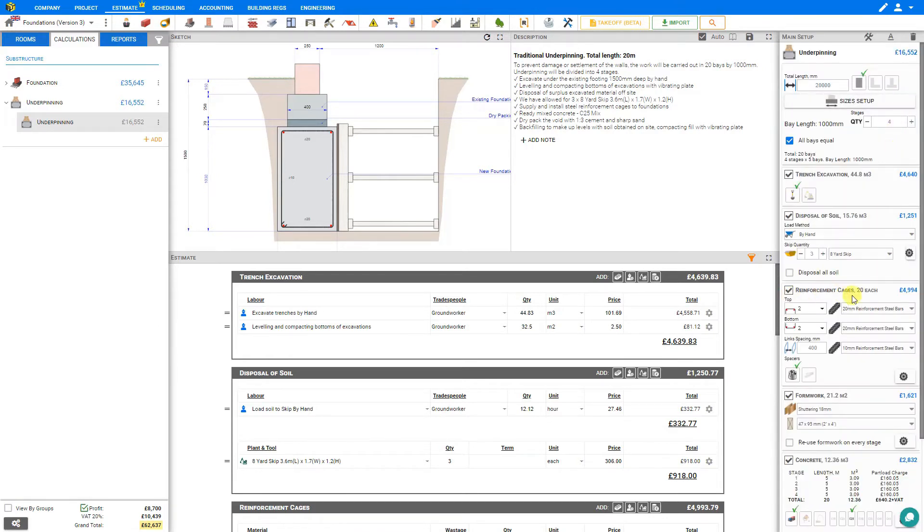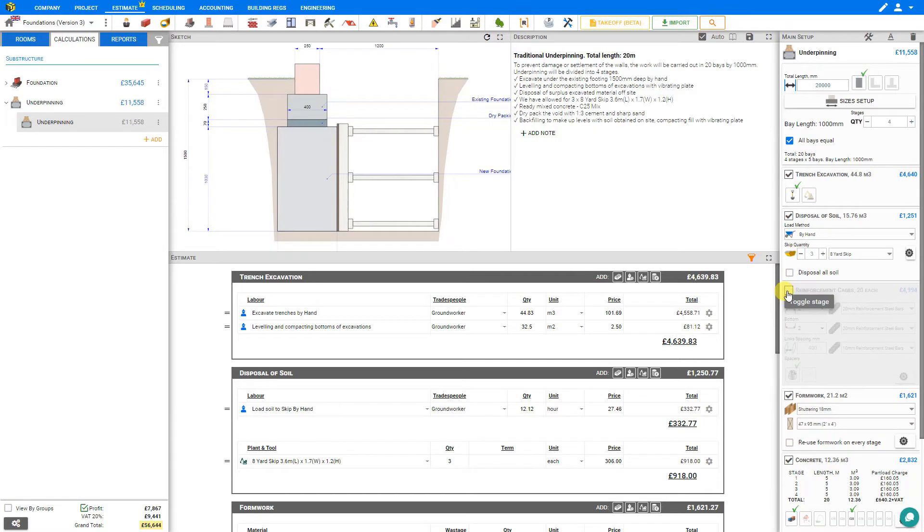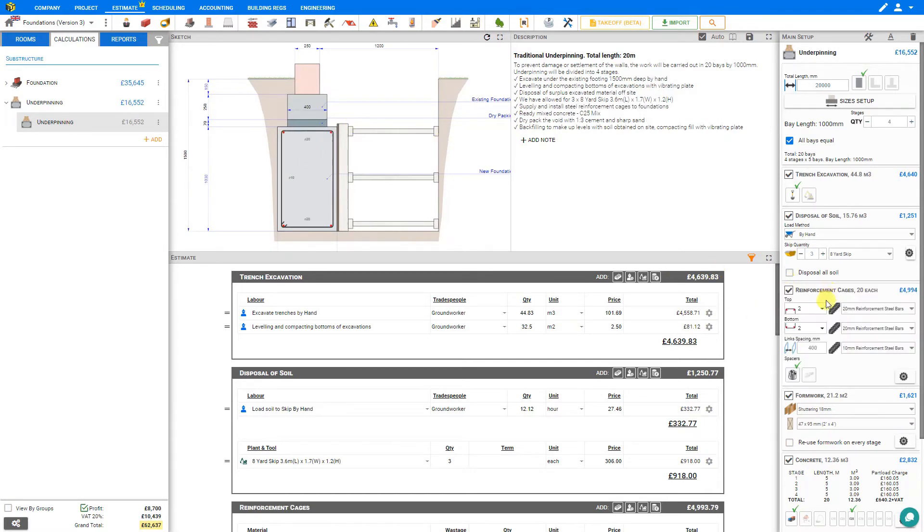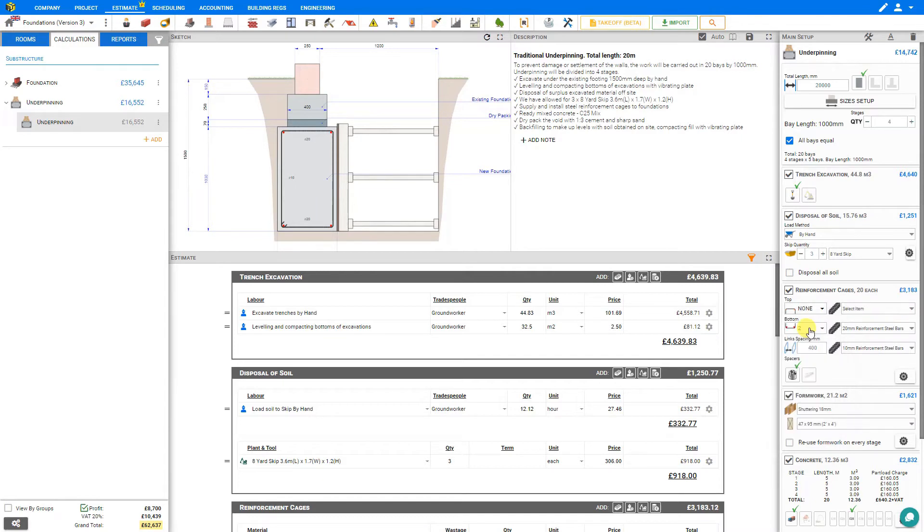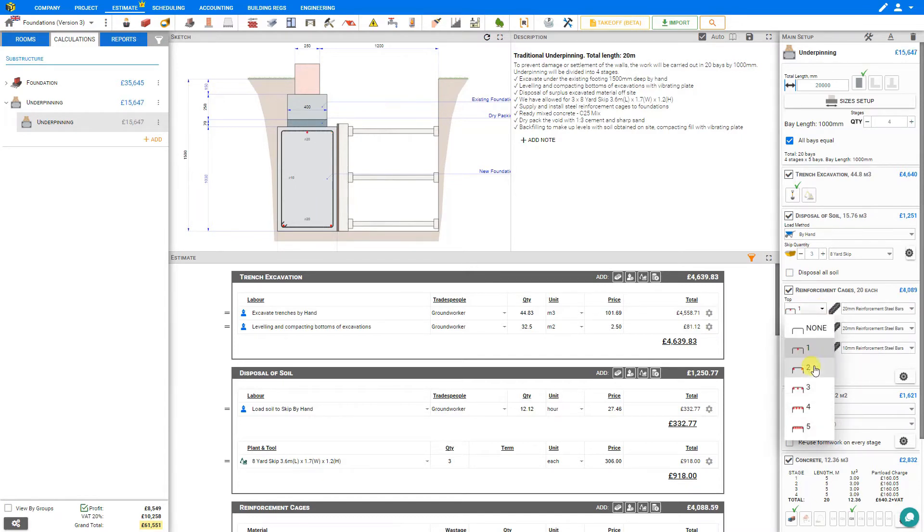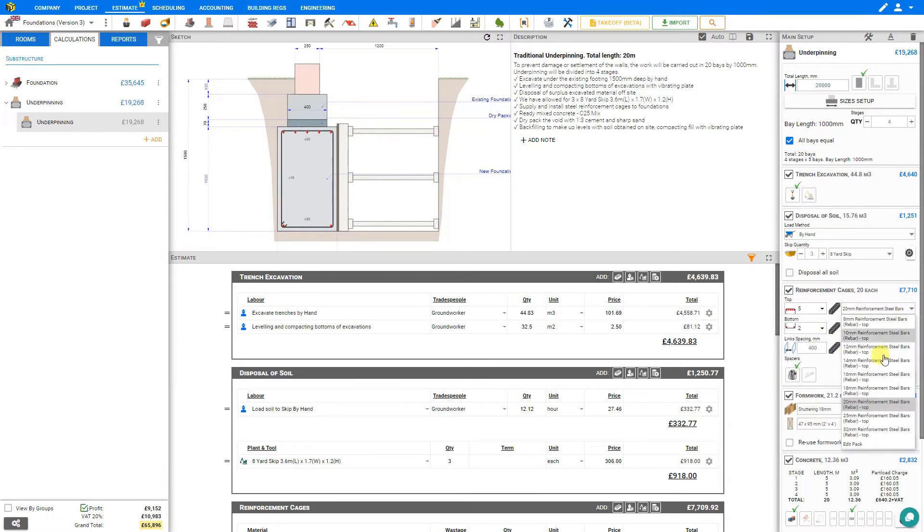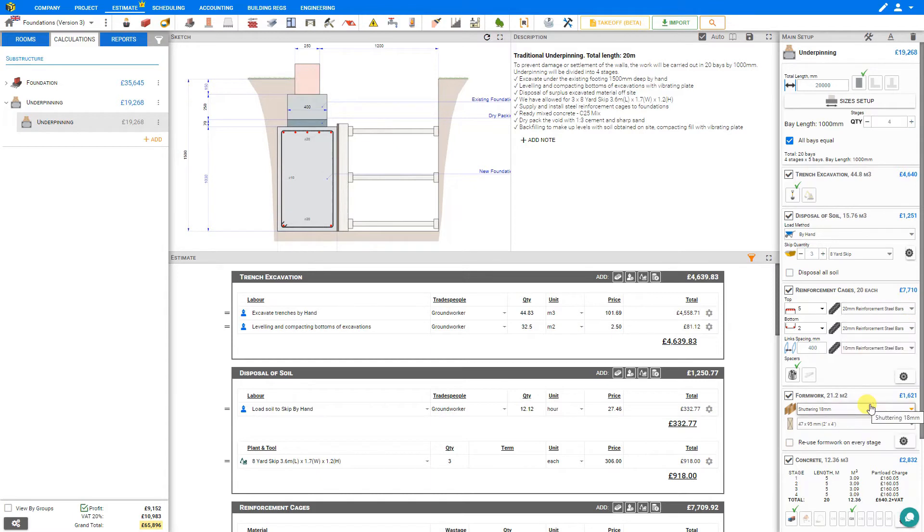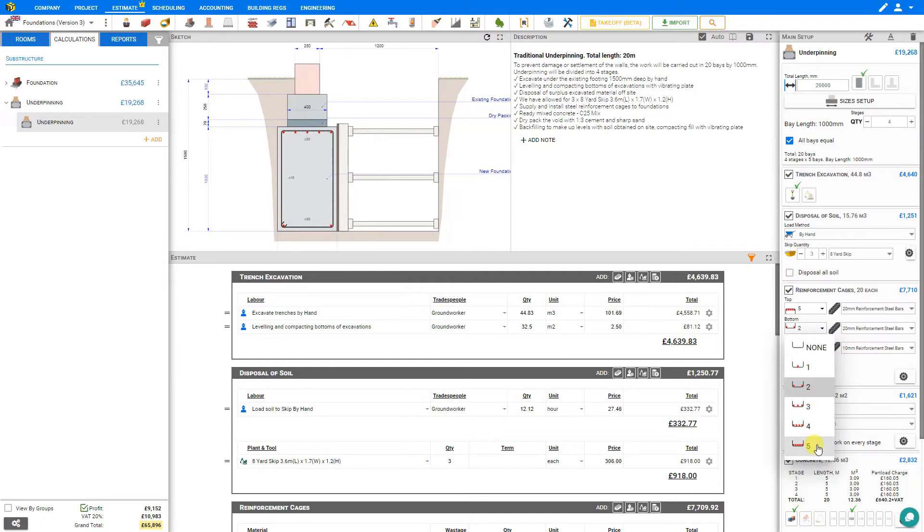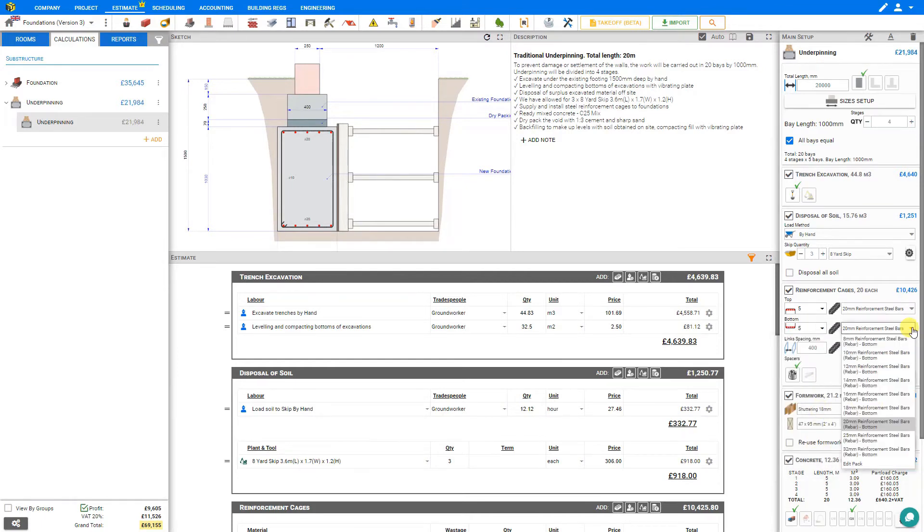Next, we'll take a look at reinforcement cages. By toggling this stage, we can see it indicated on the sketch more easily, and here we can specify the number of top cages, either none, one, two, three, four, or five, and we can set the reinforcement bar diameter, in this case 20 millimeters. For the bottom cages, we can set this also as well, either none, one, two, three, four, or five, and set the diameter of these bars as well, in this case 20 millimeters.